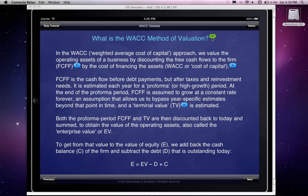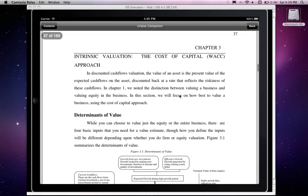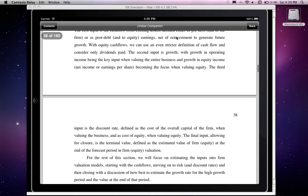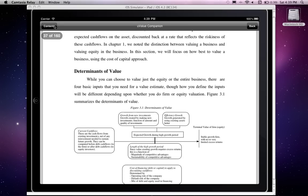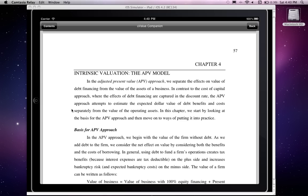You'll also see the C button, which takes you to the U-Value companion. It's a pretty large file, so it might take a few seconds, perhaps even a minute to pop up, depending on the speed of your internet connection. Here's the chapter with the WACC method of valuation in the U-Value companion. If you go to the contents page, you will see the various chapters and you can jump to any of those.